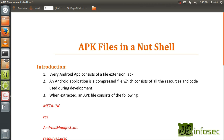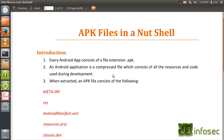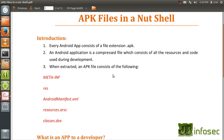An APK file is nothing but a zip file. It's an archive file. It can be extracted using WinRAR, WinZip and extraction softwares like that. So once you extract your APK file using any such software, you will get these five different components.